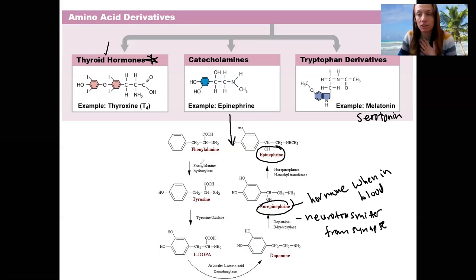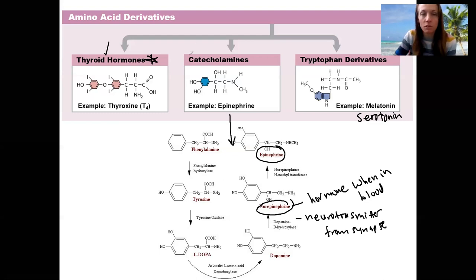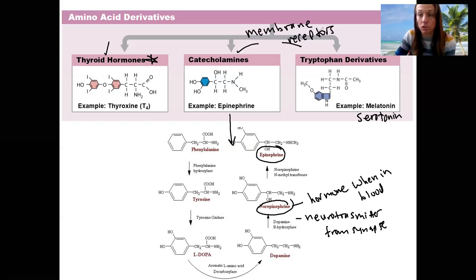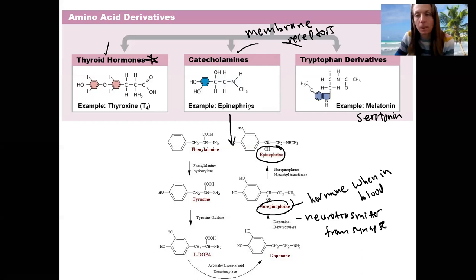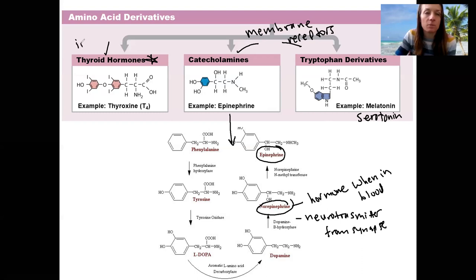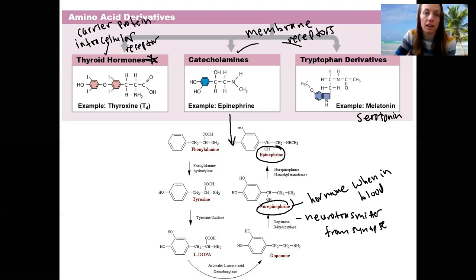These all bind to cellular membrane receptors — except for thyroid hormone. Catecholamines and related hormones bind to membrane receptors, likely activating G protein-coupled receptors, like the alpha and beta receptors you've already seen. Thyroid hormones, by contrast, are carried into the cell to bind intracellular receptors, also called nuclear receptors, because they ultimately go into the nucleus to alter gene expression.